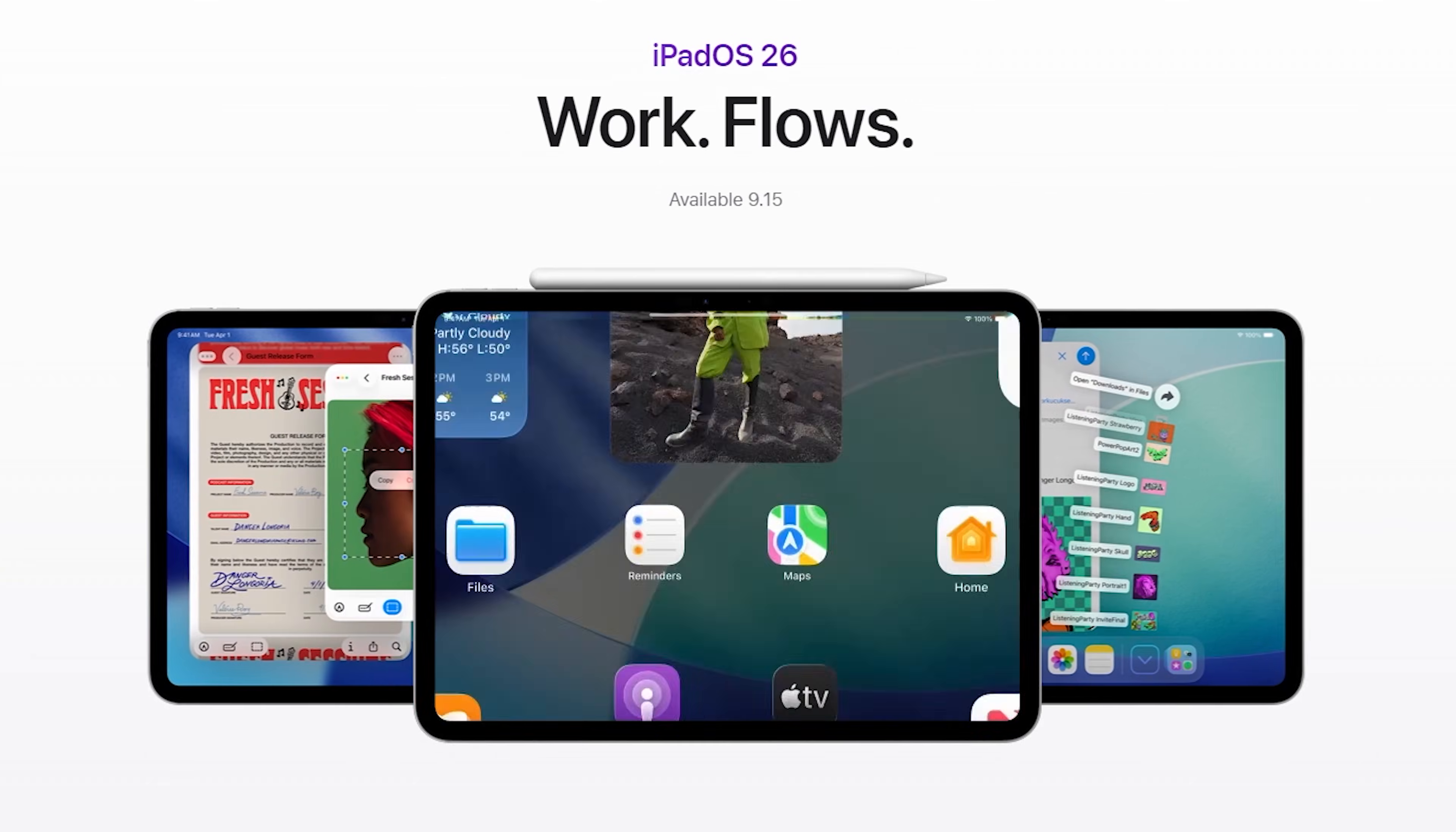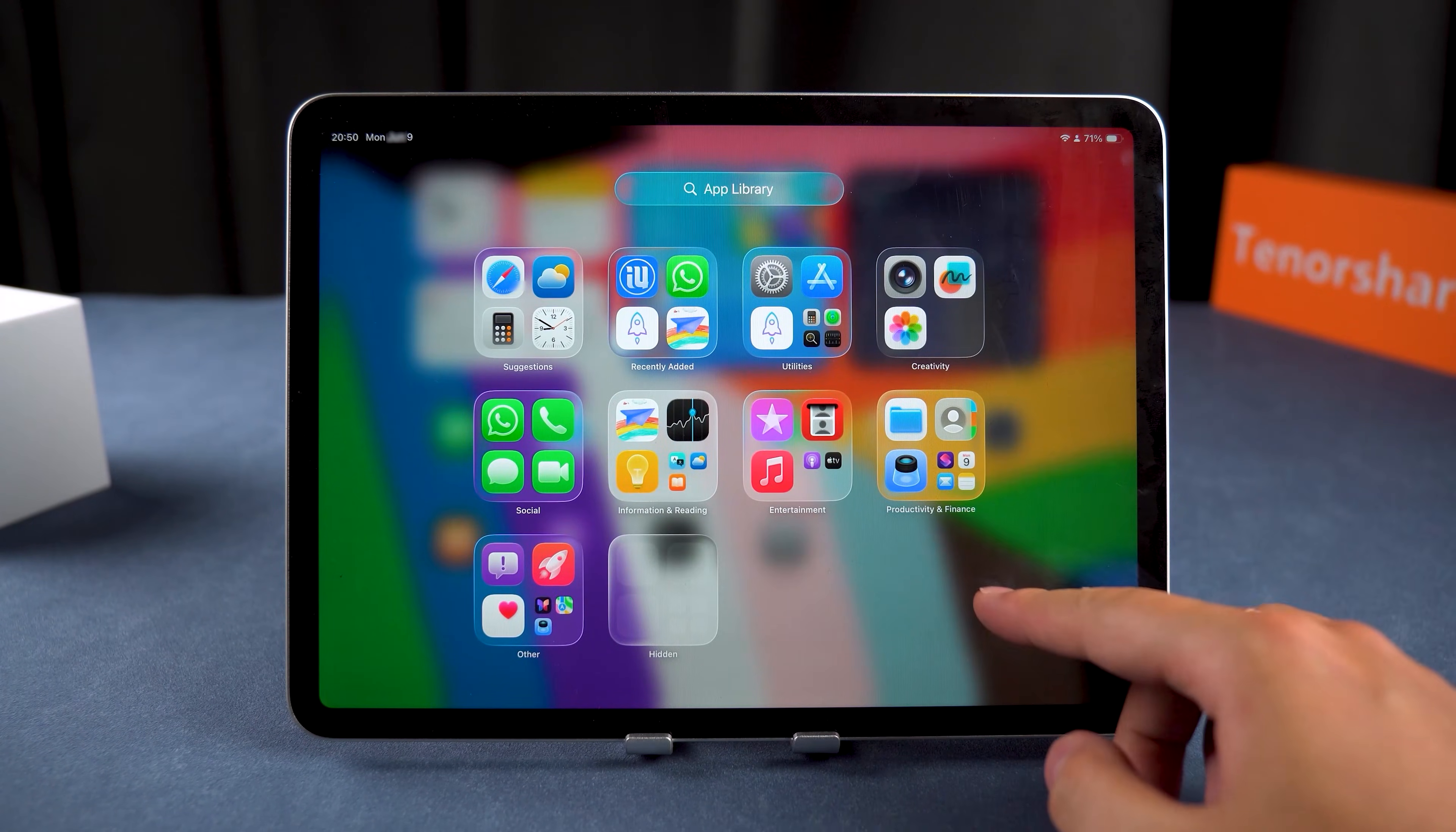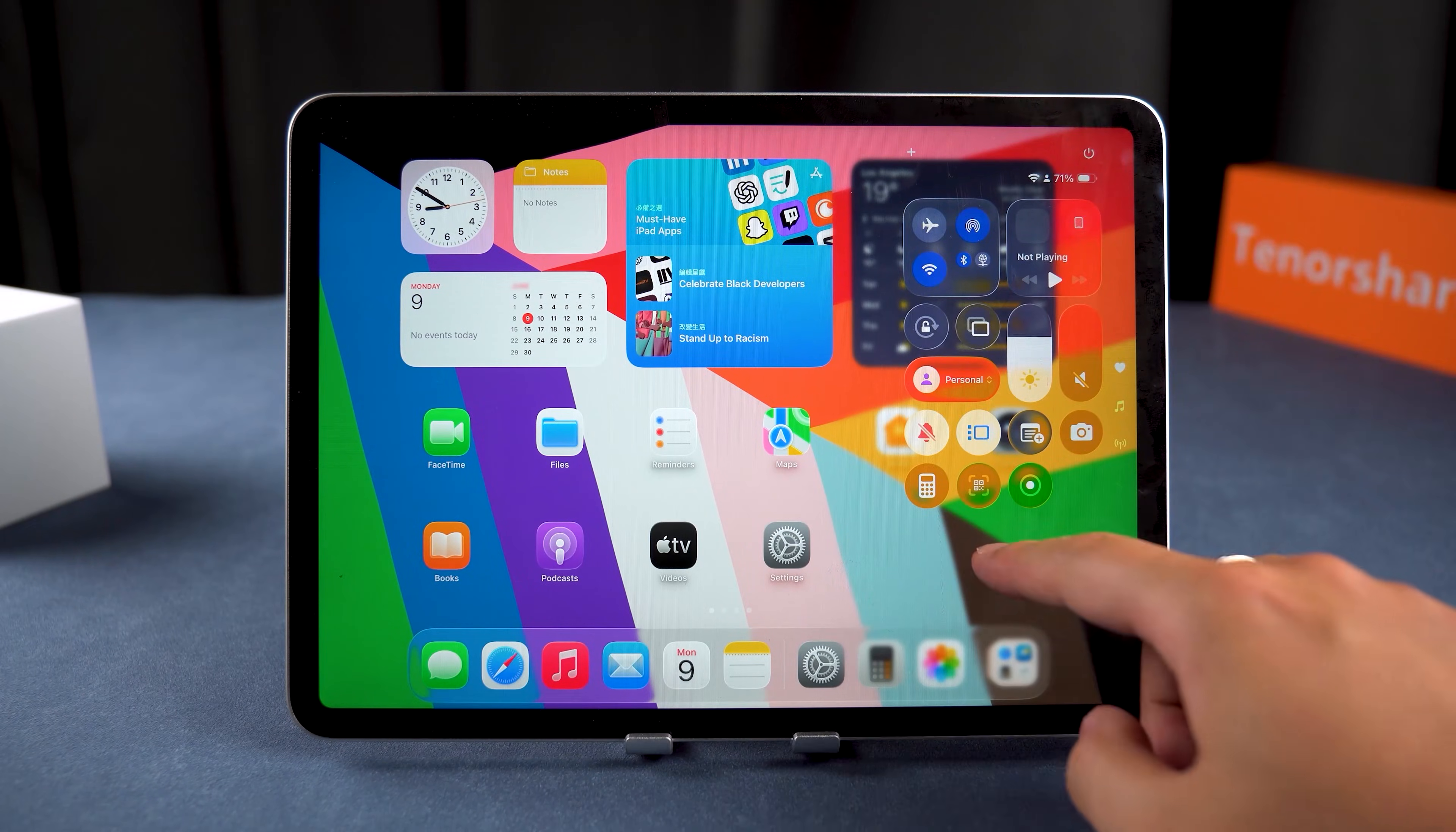However, for those using older iPad models, updating iPadOS can cause issues like device lag, overheating, or random app crashes.